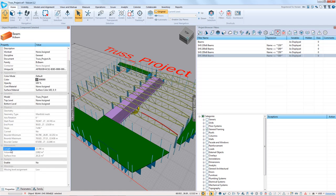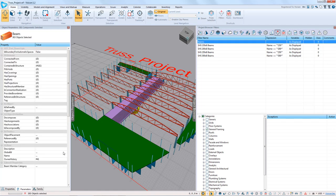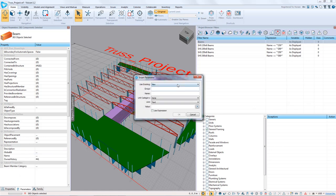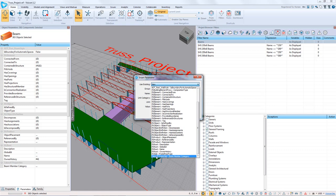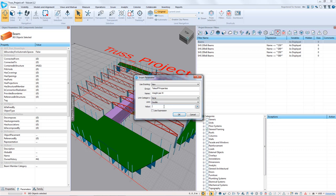The next property we want is to use the length to calculate the weight of each member. We're going to right-click in parameters and insert a new parameter. We'll add it to the existing takeoff properties group and call it weight per meter. Because we're going to do calculations on this, we need to make sure we enter it as the correct unit — a double, which is a floating point value — and we say OK.